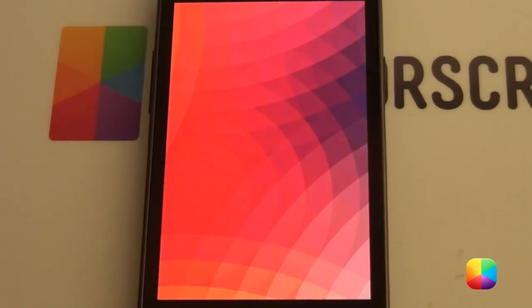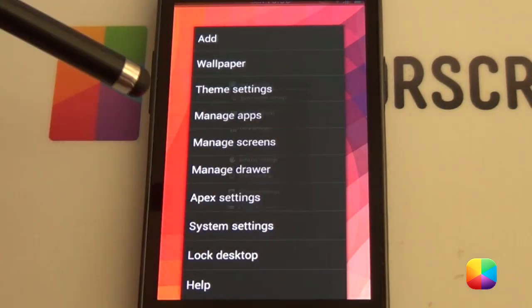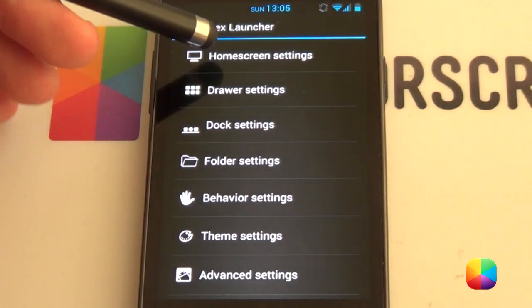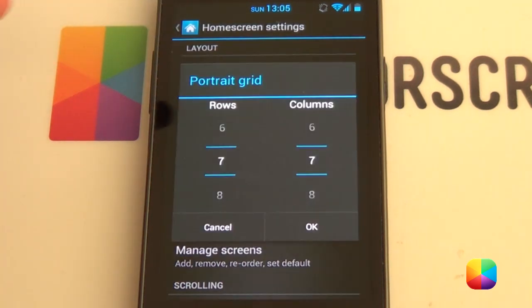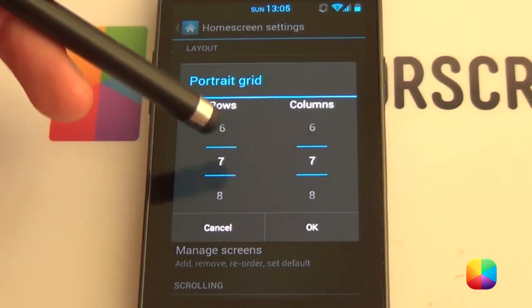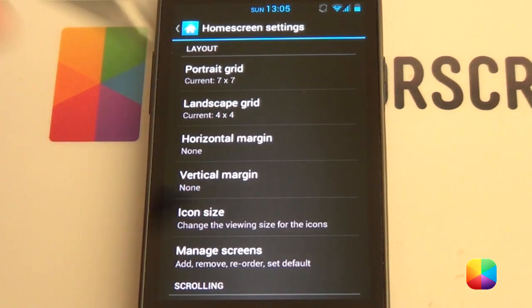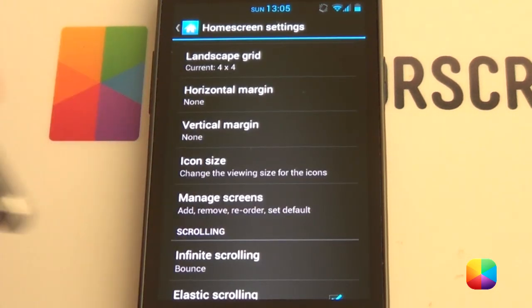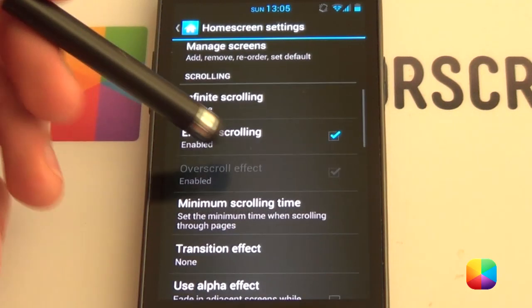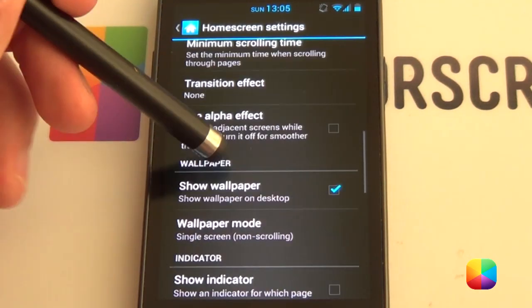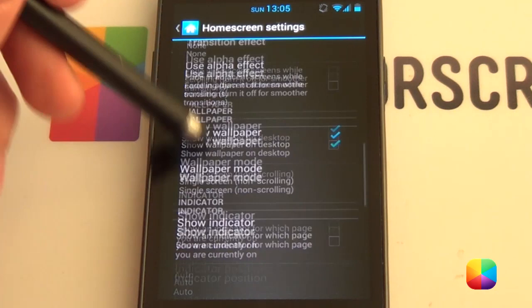Starting from the beginning, we're going to go into our Apex settings. We'll go Options, Apex Settings, and we want to choose our Home Screen Settings. We're going to start things off differently by going into our portrait grid and changing it to a 7x7. Going OK, we want to go Manage Screens — we only want one screen. That's it. Next, we'll go into wallpaper mode, single screen scroll, non-scrolling.